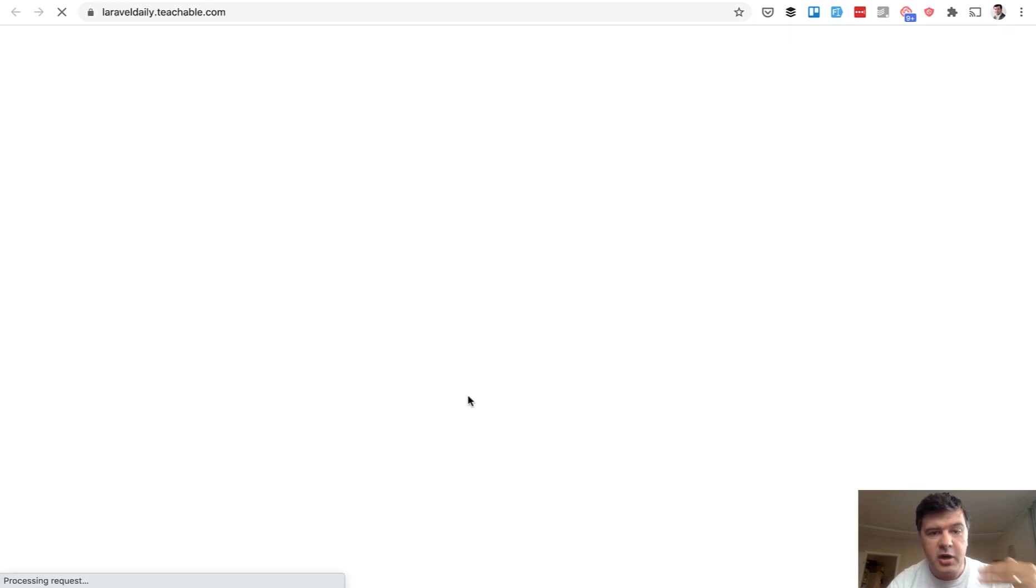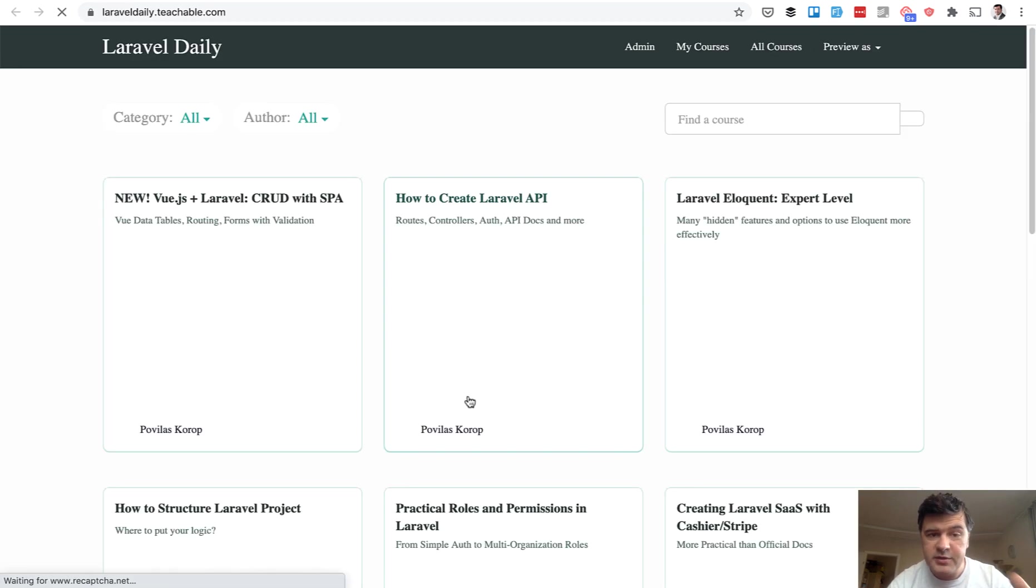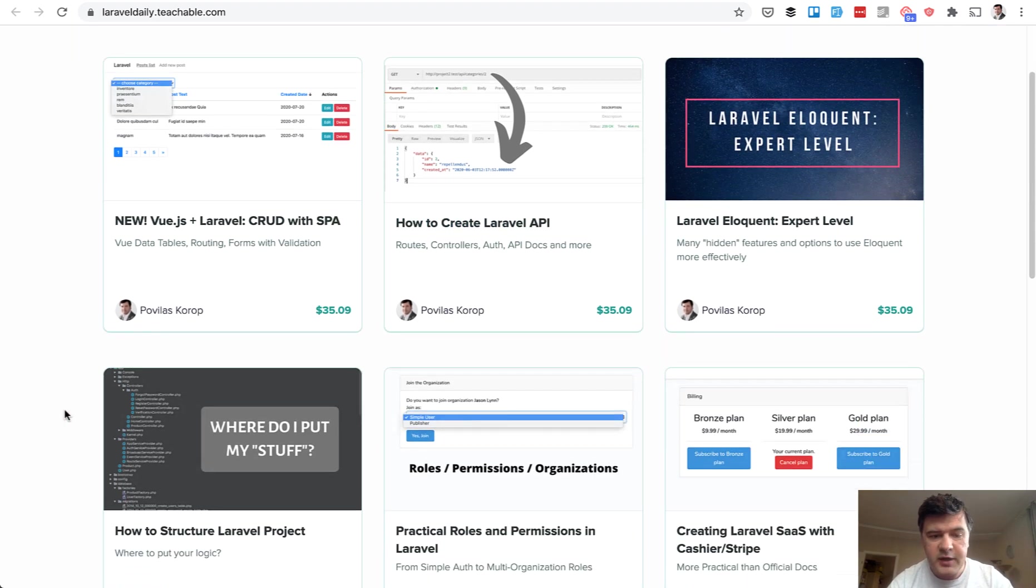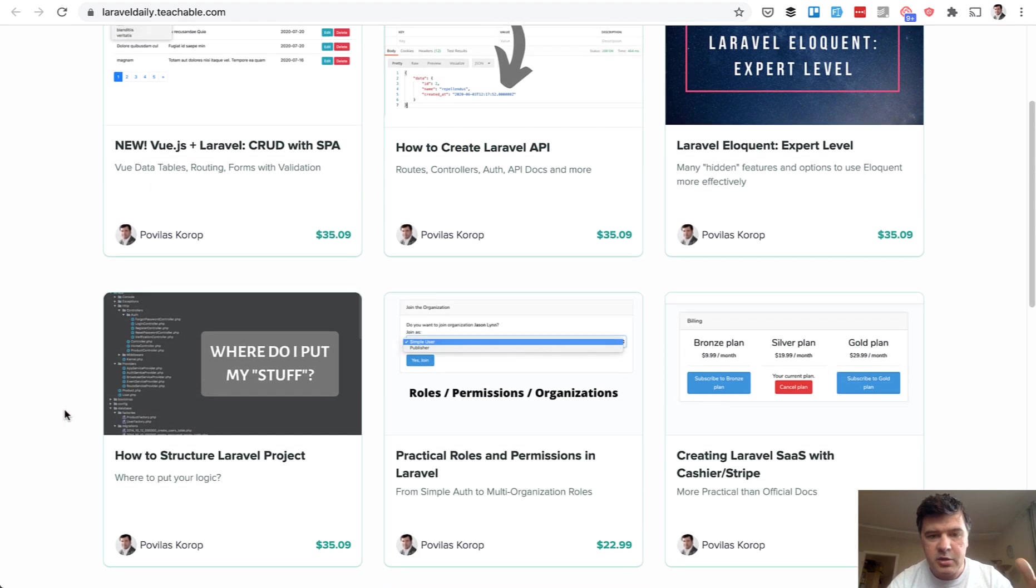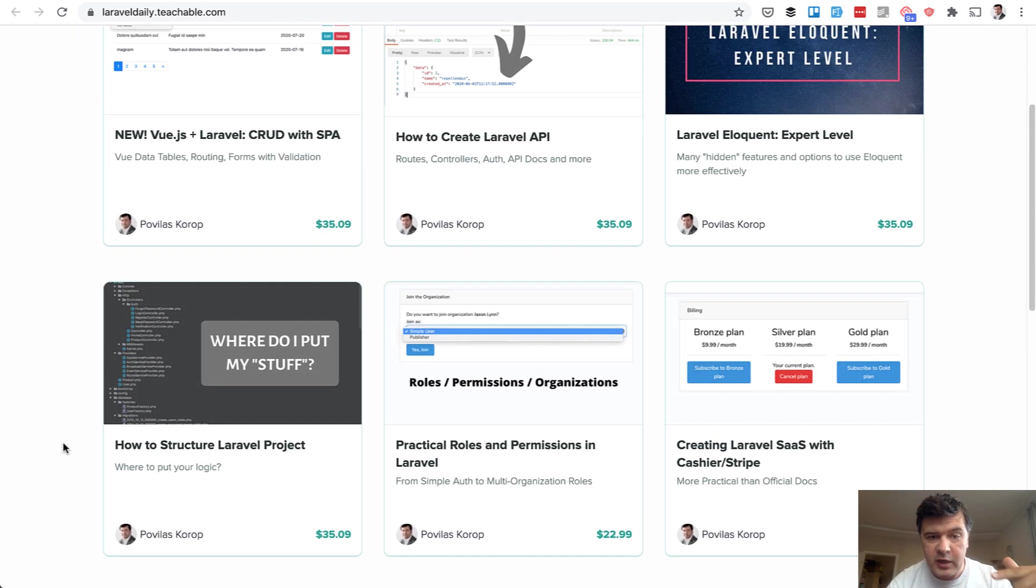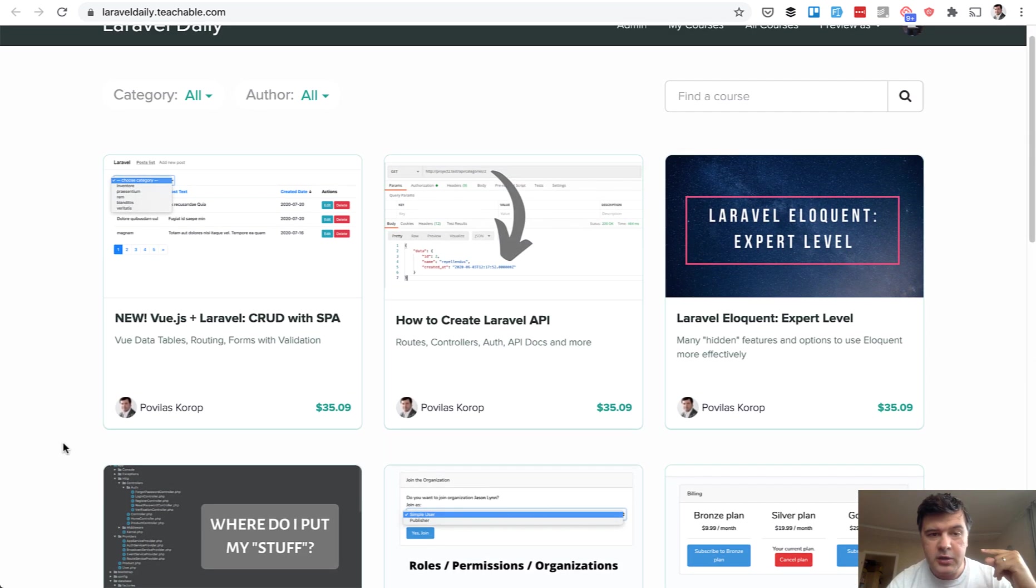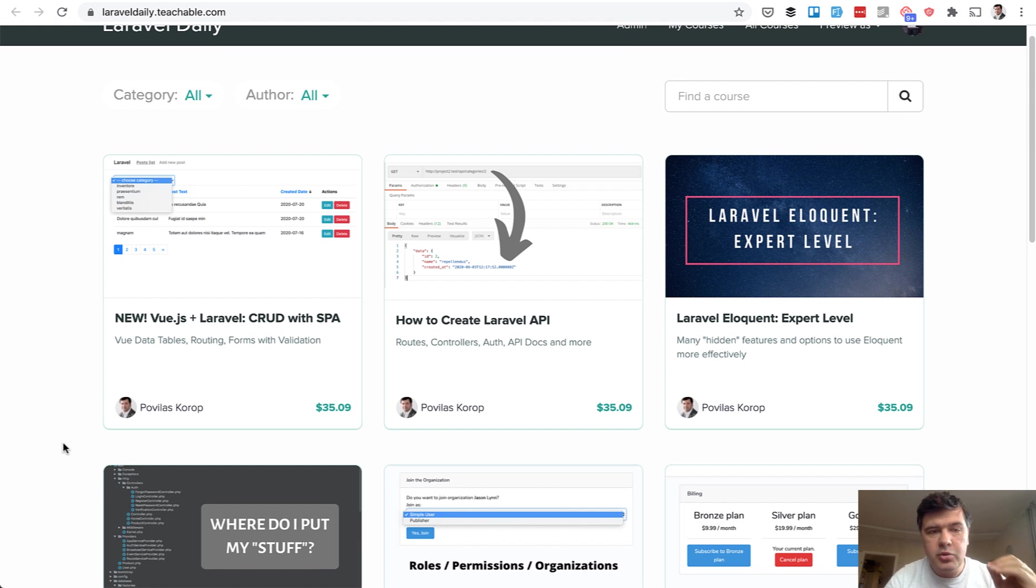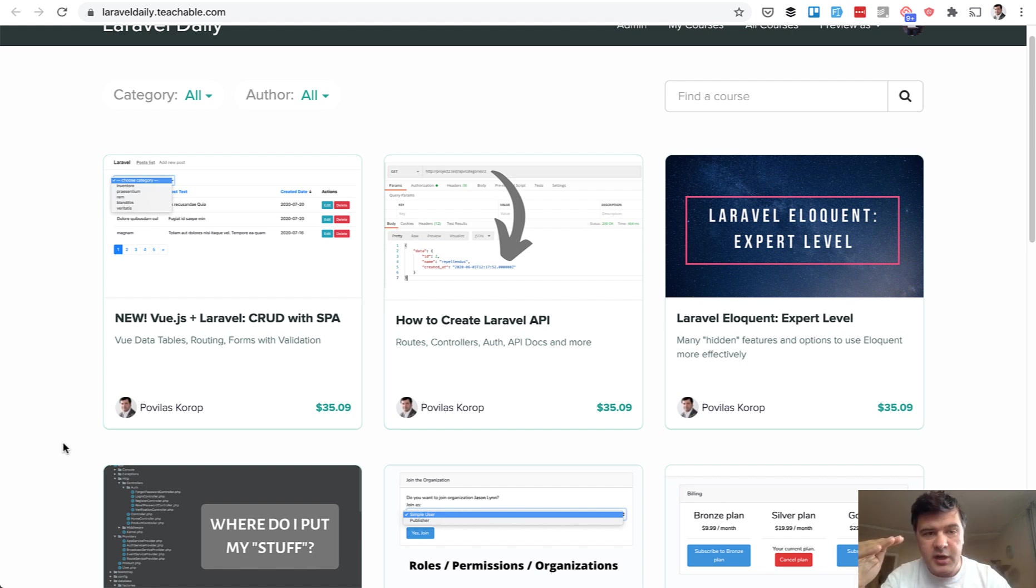Currently, there are 11 courses on my Teachable. Separately, they cost 29 or 19 dollars each. And if you subscribe to yearly plan of Quick Admin Panel, you will get a discount code for 100% discount for all the courses. So that's it. Kind of a promotional video for our Quick Admin Panel. But at the same time, showing how to structure the SPA with API and Vue.js.